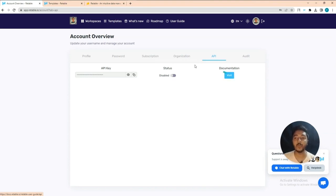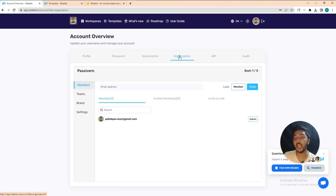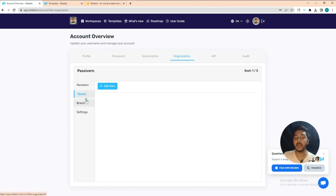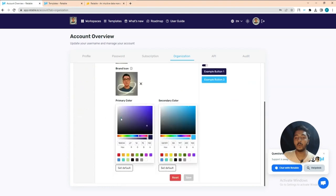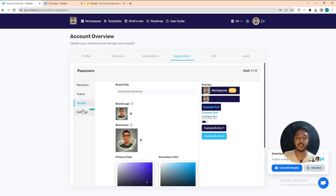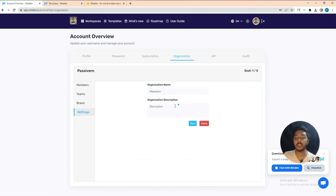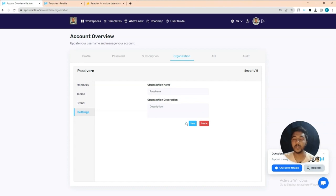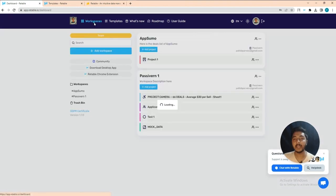I'll show you how to create your organization. Go to the Organization section and insert your organization name, team name, brand logo, brand icon, primary color, secondary color, and then add your organization name and description. Note that in one account you can only add one organization — it would be nicer to allow multiple organizations.